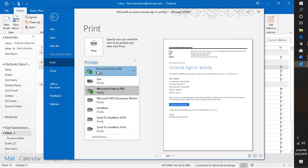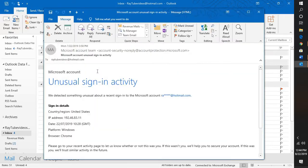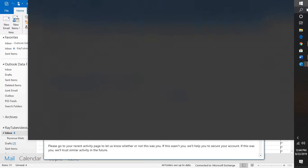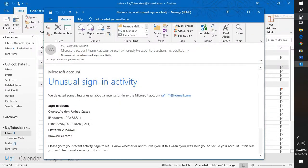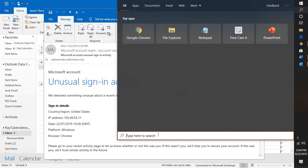Now in order to enable this feature, what you will have to do is go to search. Under the search tab you will have to type appwiz.cpl.